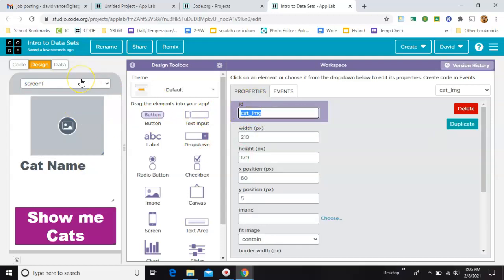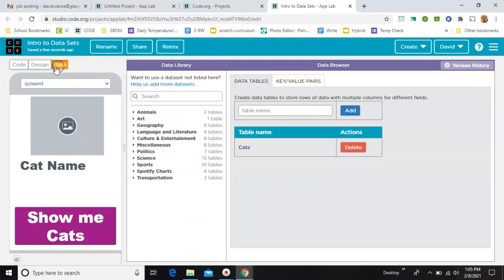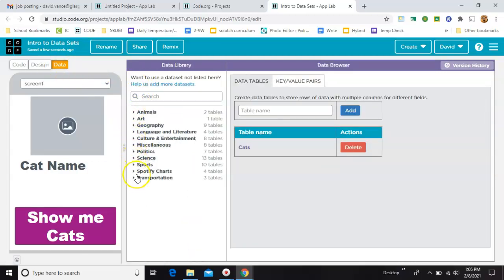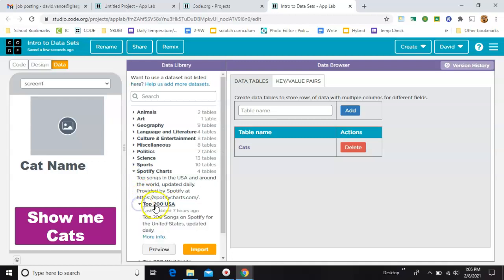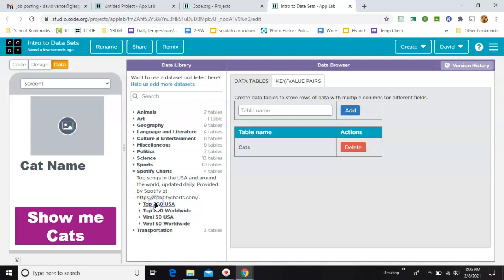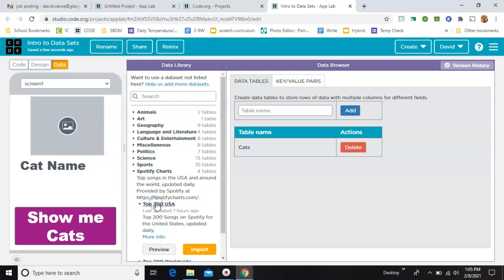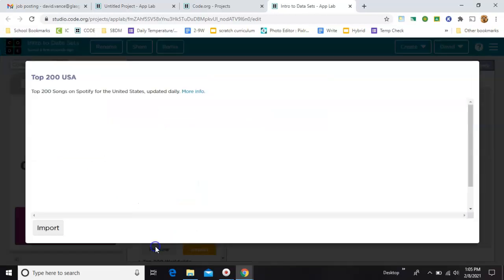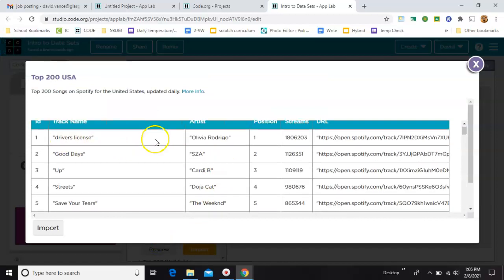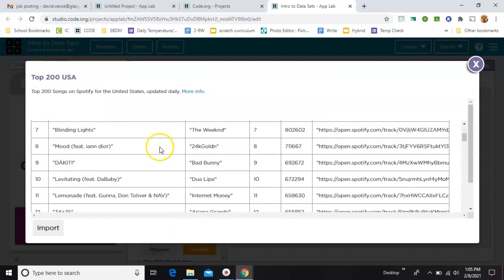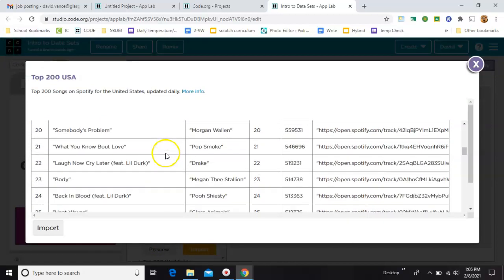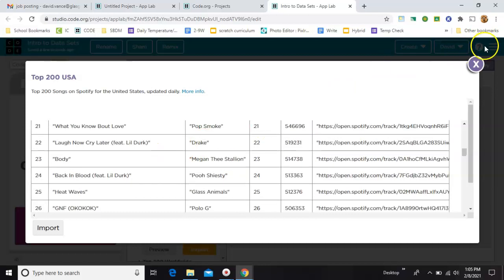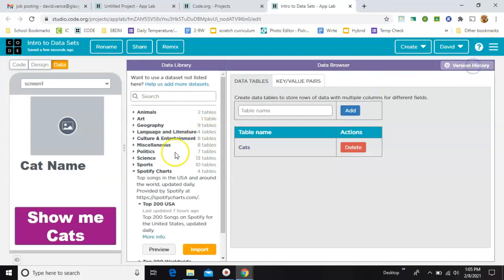Now, here's where things get cool. Under data, we now have all these built-in lists, these data tables. So, for example, there's Spotify top 200 songs in the USA. We can take a preview of those. And you have all this data to work from. Very cool.